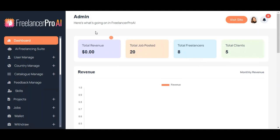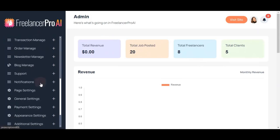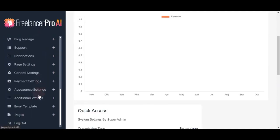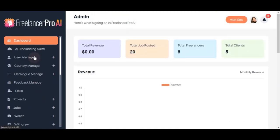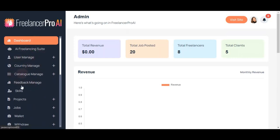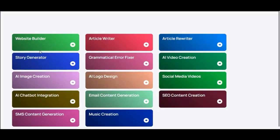You can see the left sidebar where all the features are listed. You can customize your site using these features. One of the standout features is the AI Freelancing Suite. This suite offers various AI tools and lets you create custom AI assets.